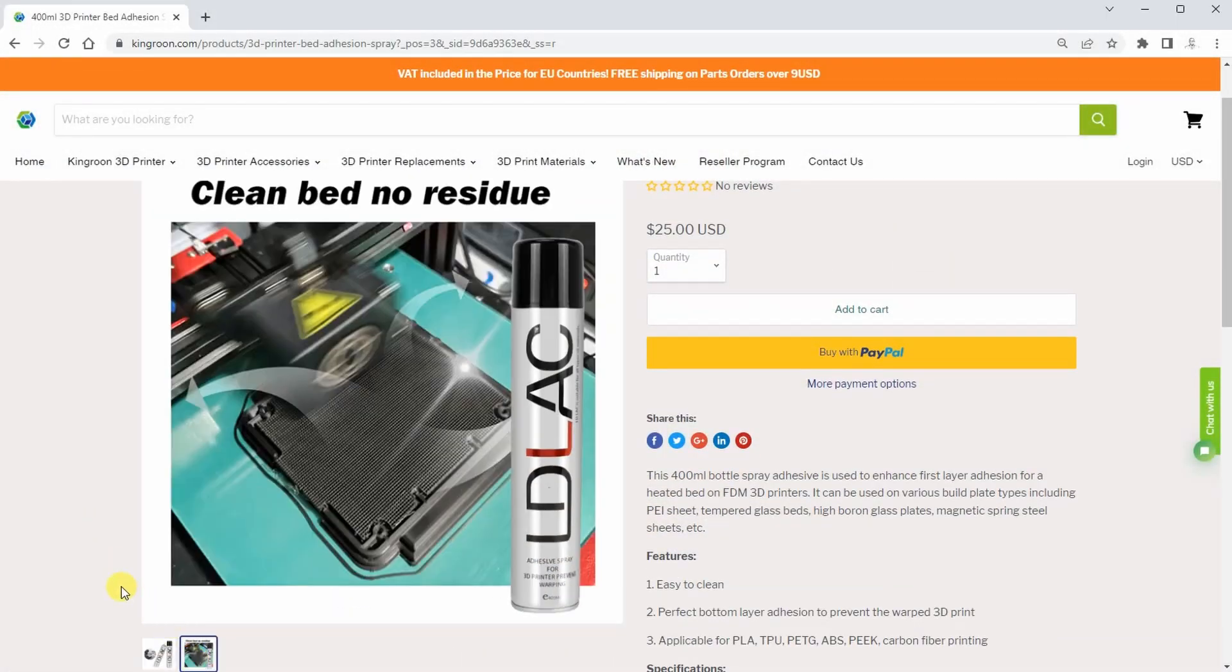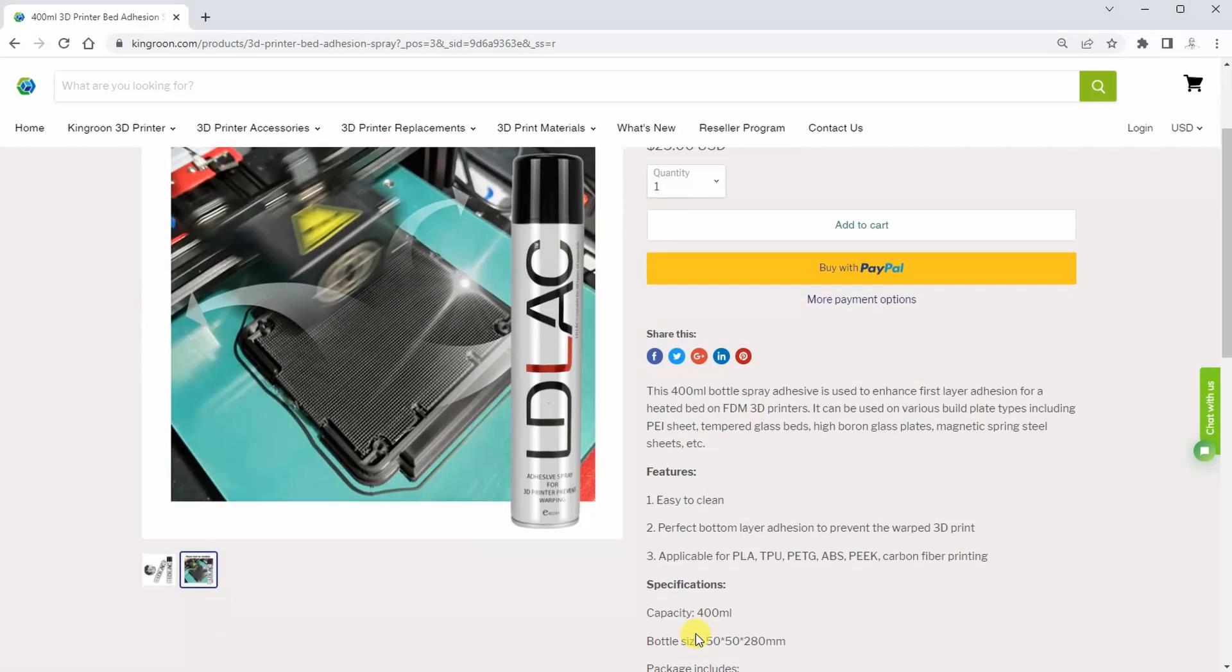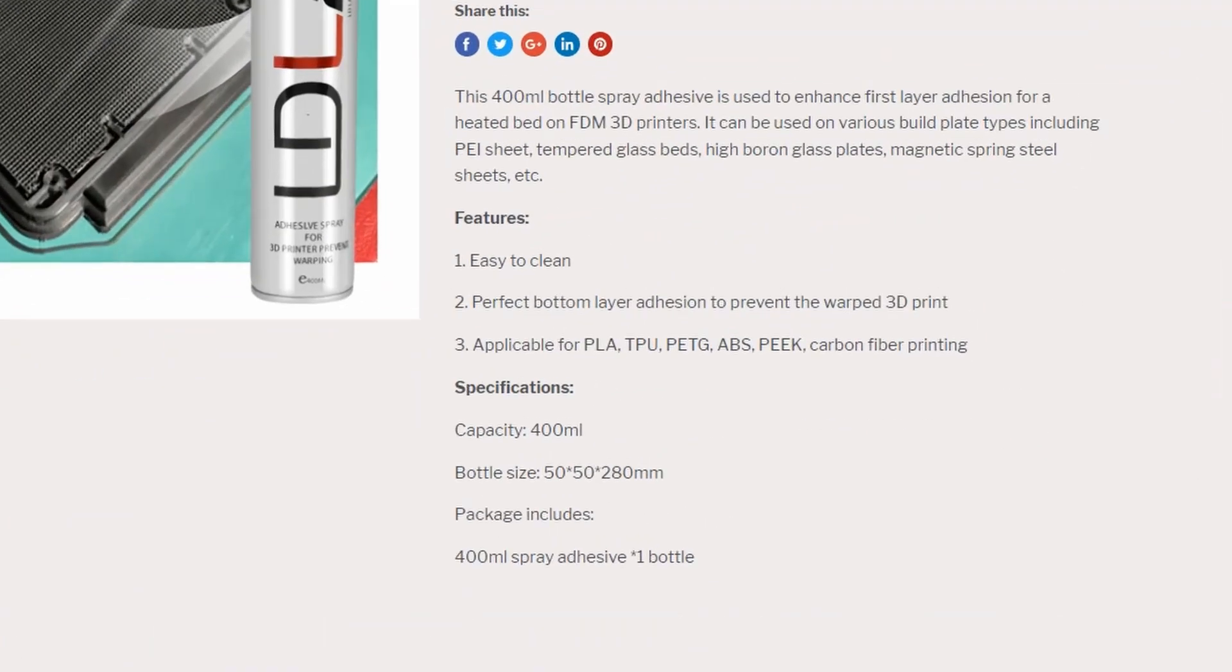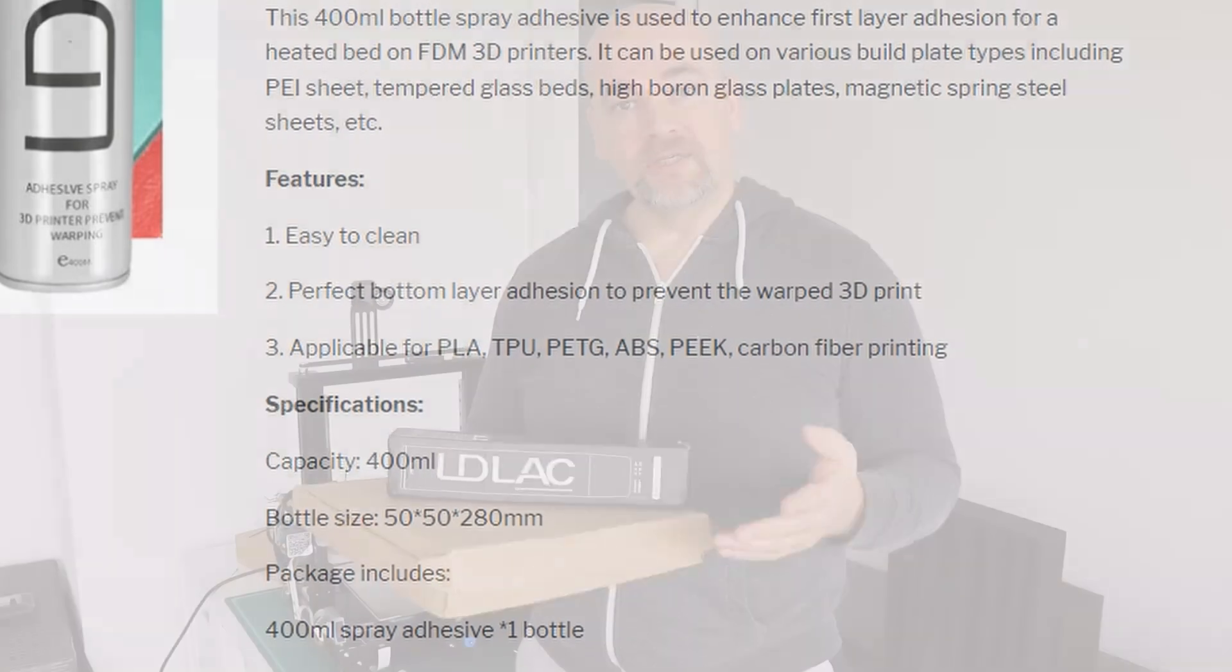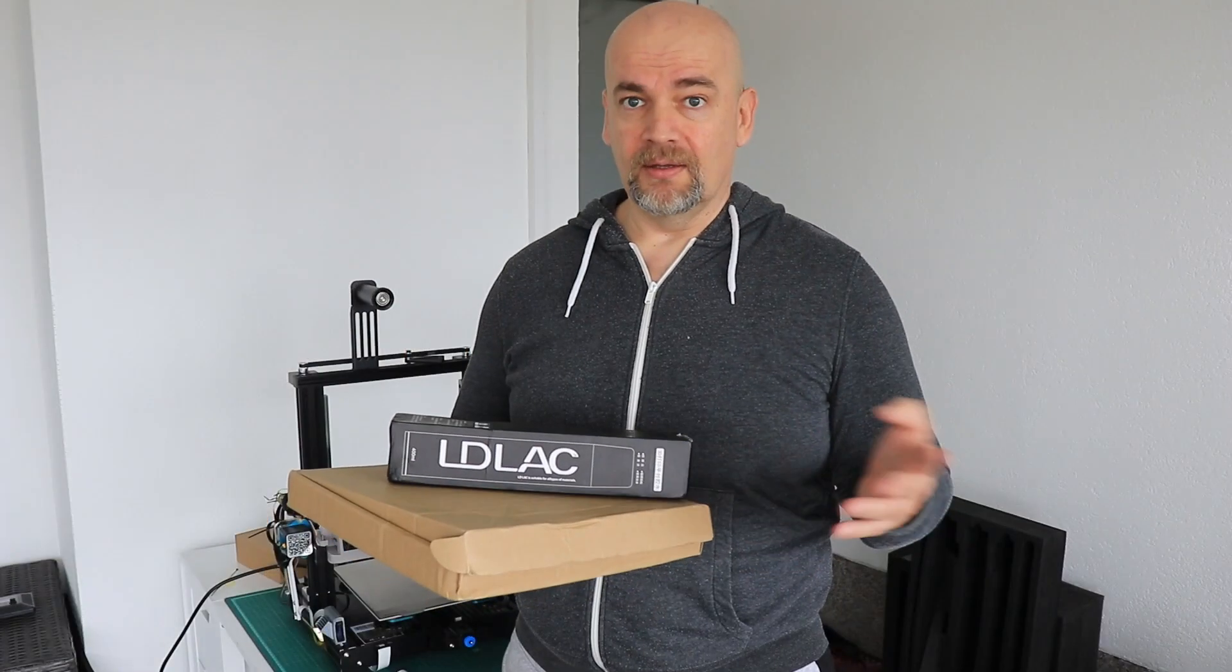About LDLAC - it's an adhesive spray. According to the website, it's great to reduce warping for PLA, PETG, TPU, ABS, and PEX filaments.